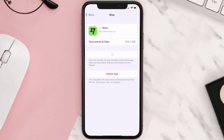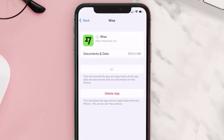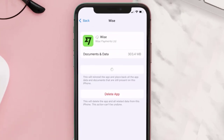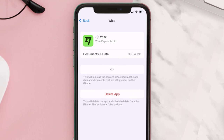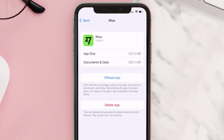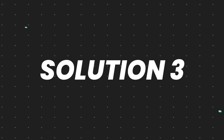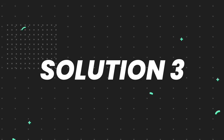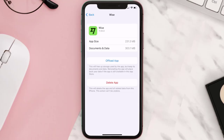Once you're on this screen, tap on Offload App and tap again to confirm. It'll take a bit for processing, and then a Reinstall button will show up. Simply tap on it to reinstall the app. This should fix the issue.